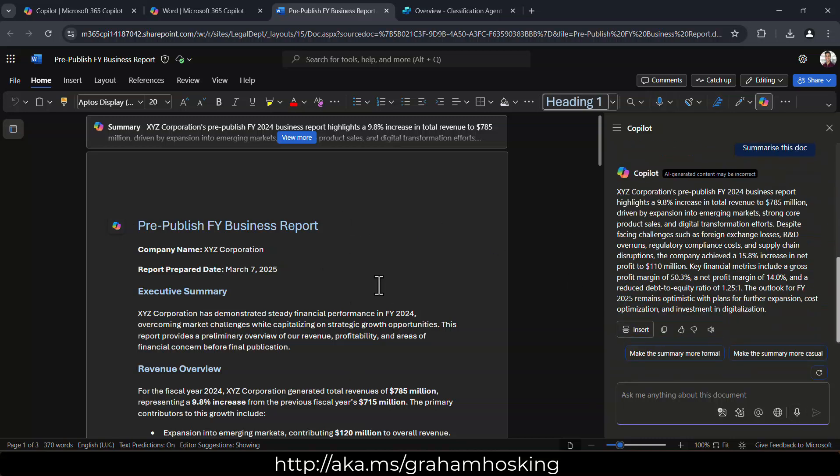we can ask Copilot to do a summary of this content again for us. So it's going to reason over this document in situ. And here we can see that we've got a brief summary that it's a 2024 business report, and the highlights and so on and so forth.